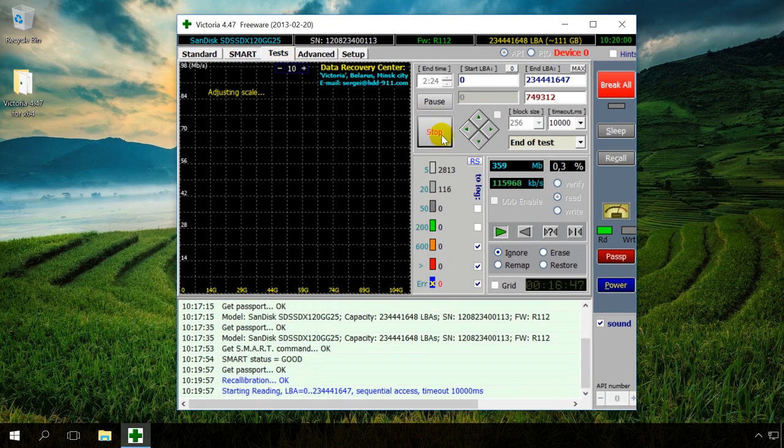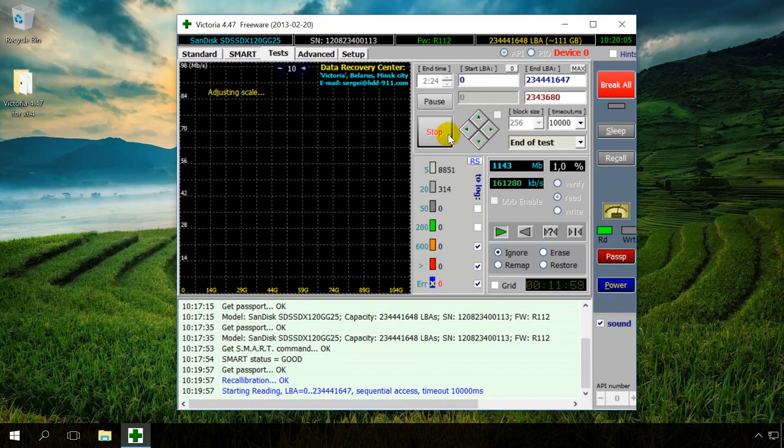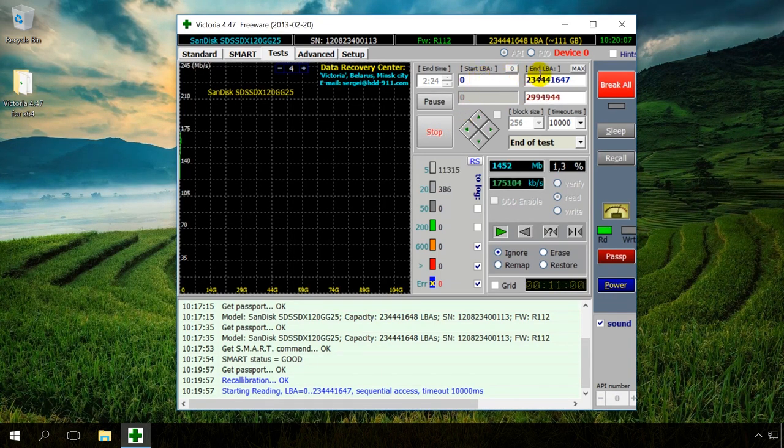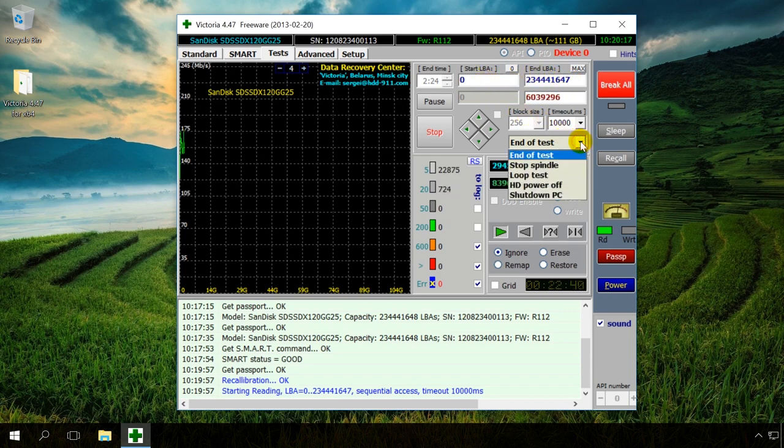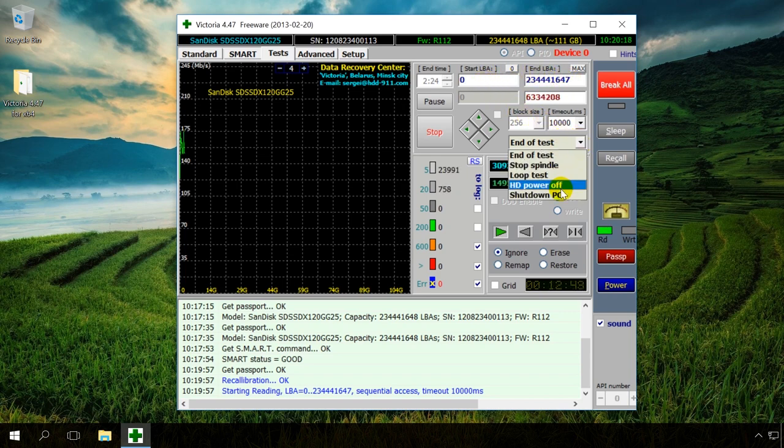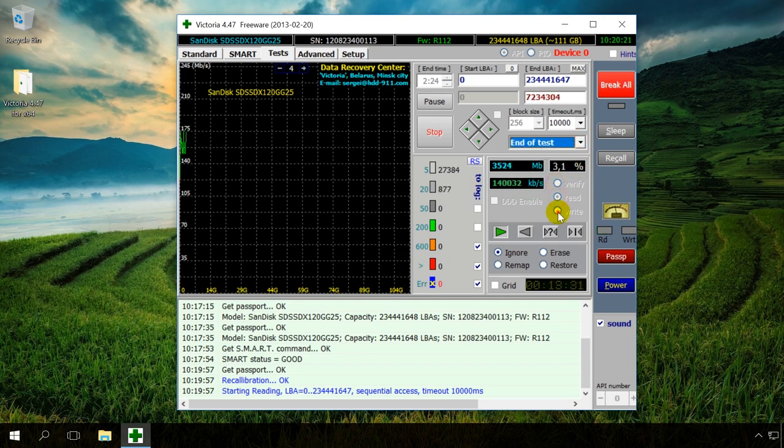This is where you can set the beginning and the end of the test area, which is by default set to cover the entire drive. There are fields Start LBA and End LBA. You can also choose what the program does after the test, choose a test type and so on.